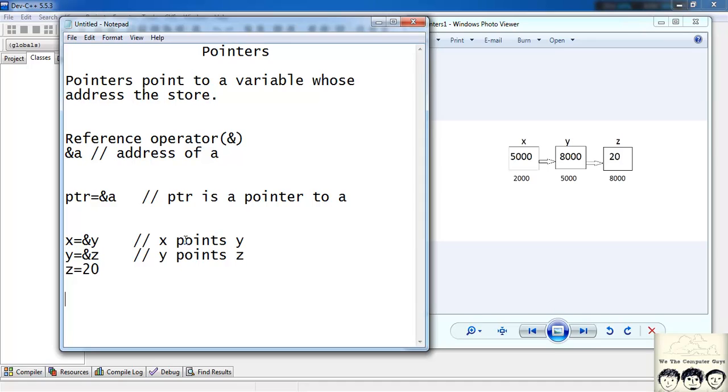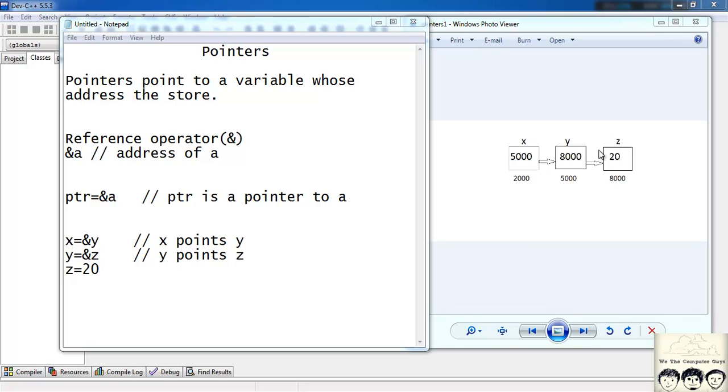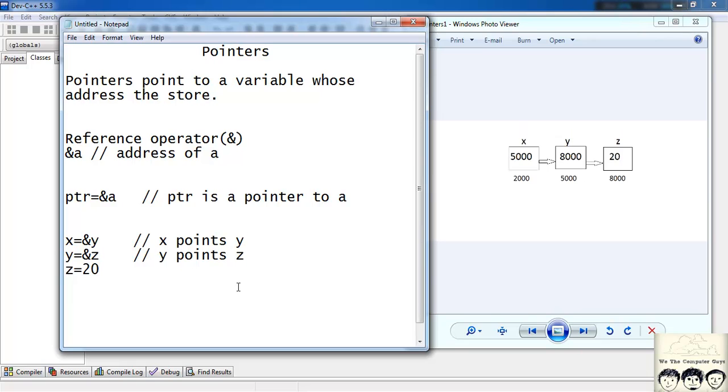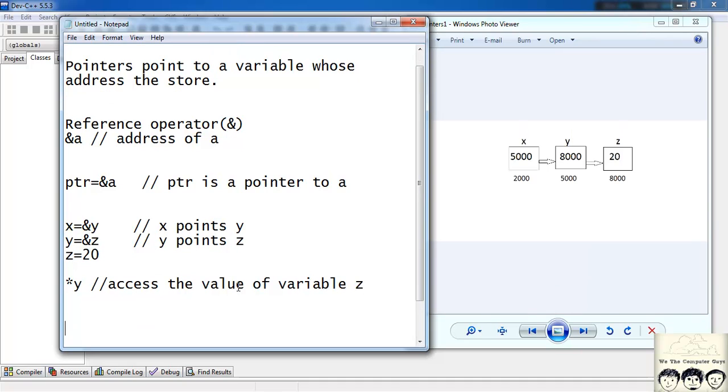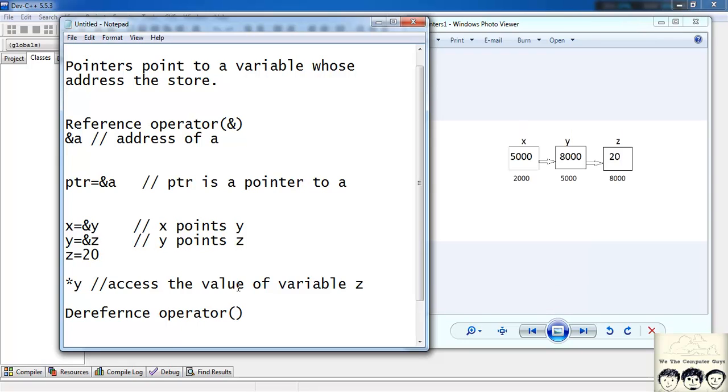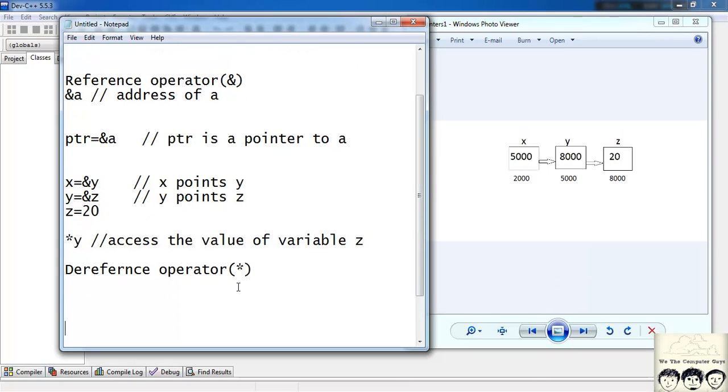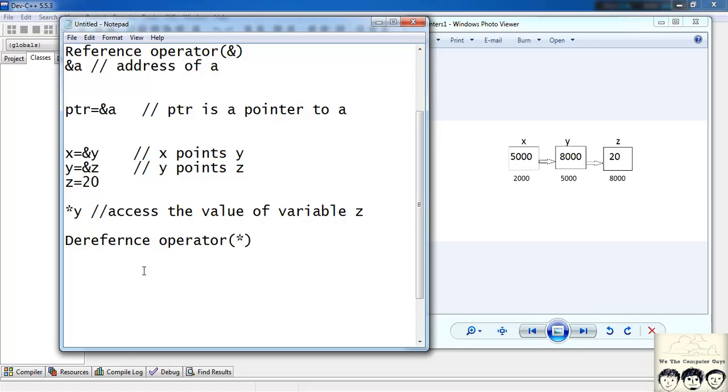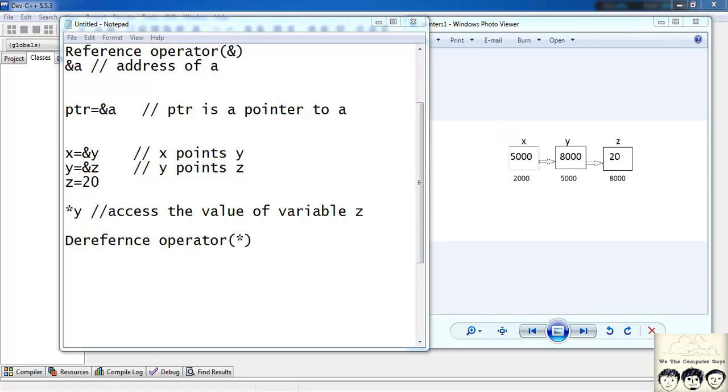What is the use of this pointer? Suppose I want to access the value of 20, that is the variable z, using the variable y which is the pointer to z. So I can access as star y. What it does is it will access the value of variable z. What is the star operator? It is known as dereference operator. So using a pointer we can access the variable to which it points.